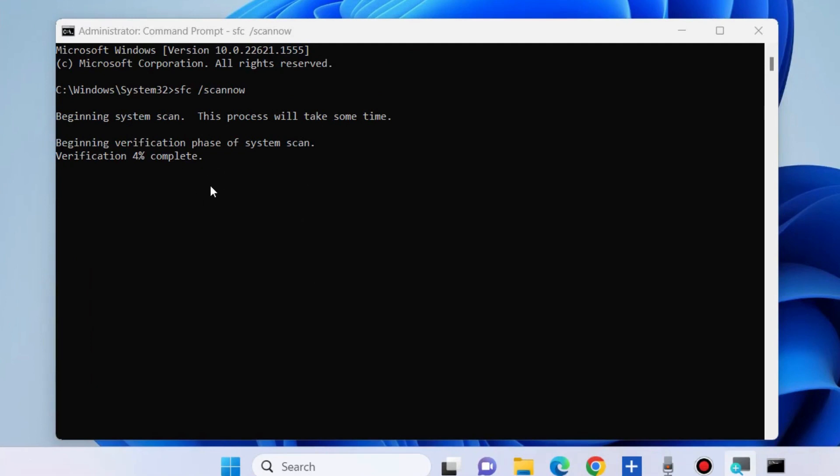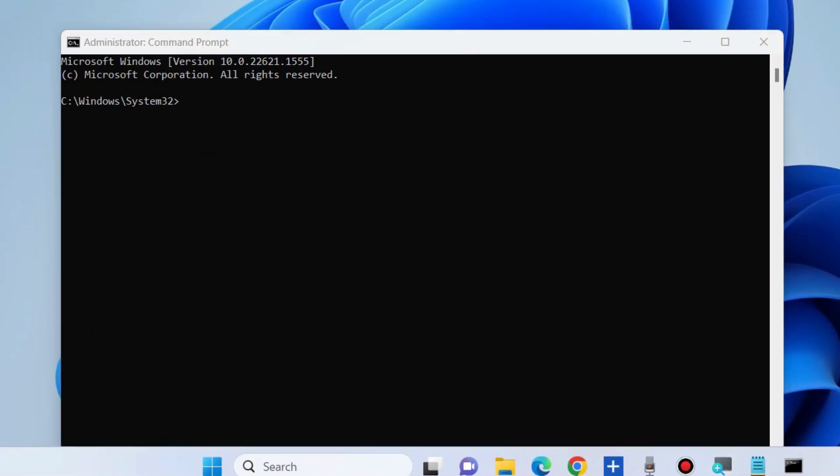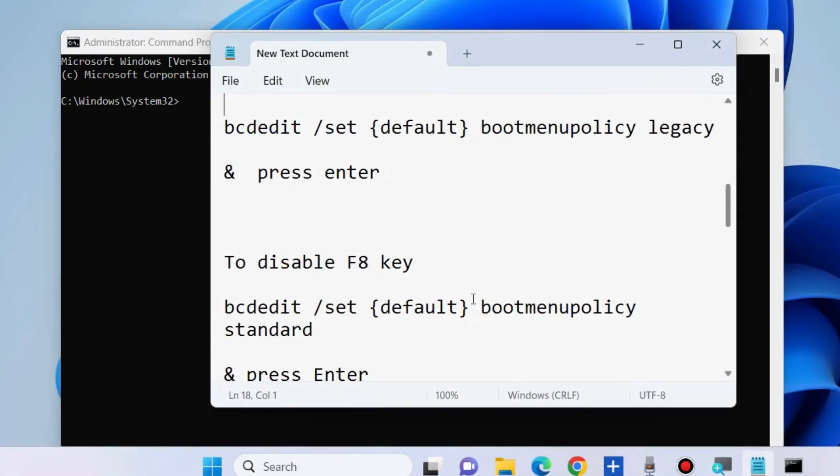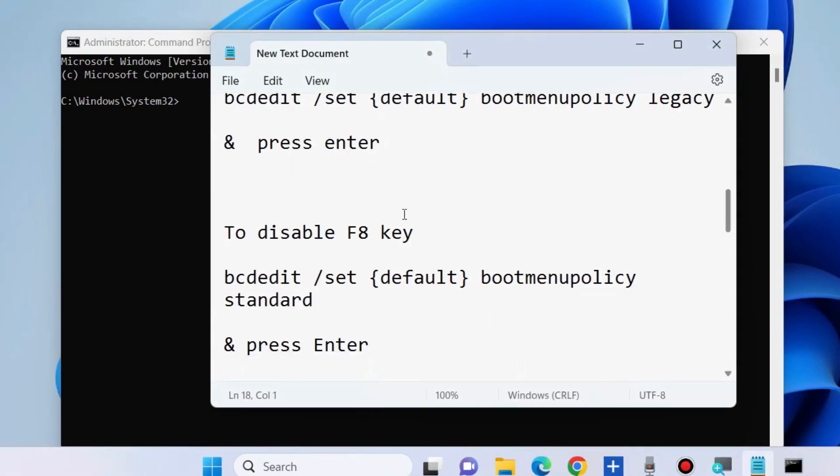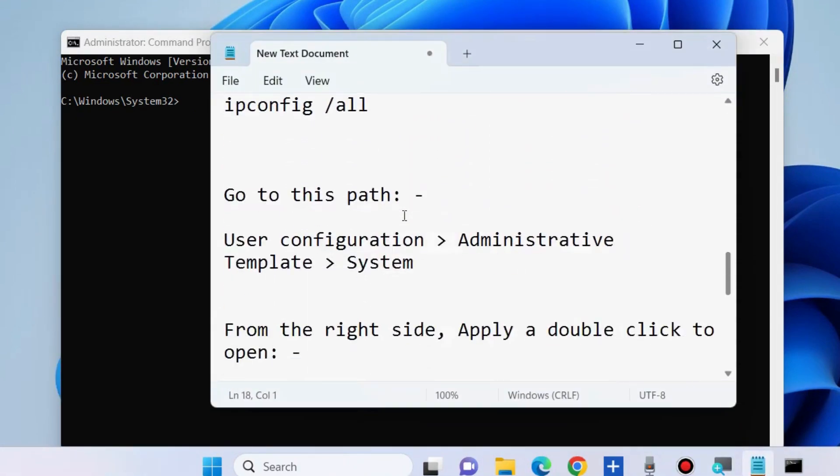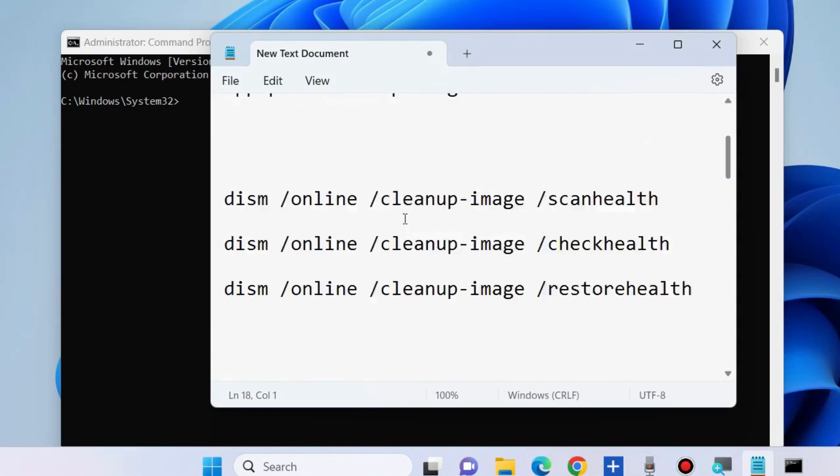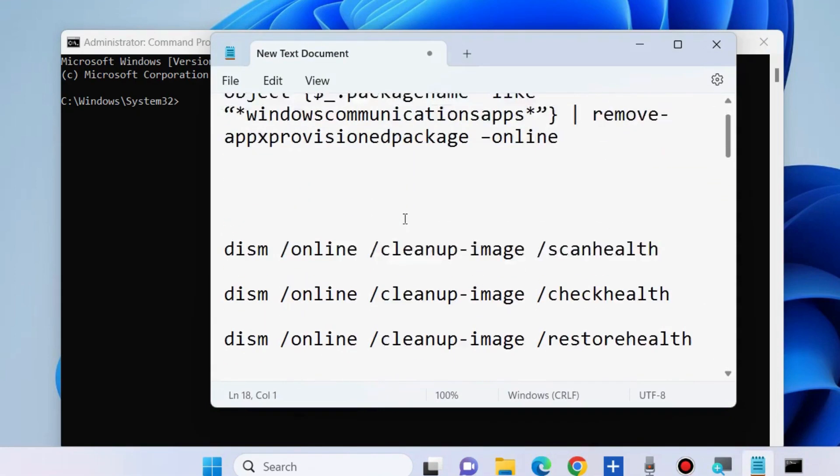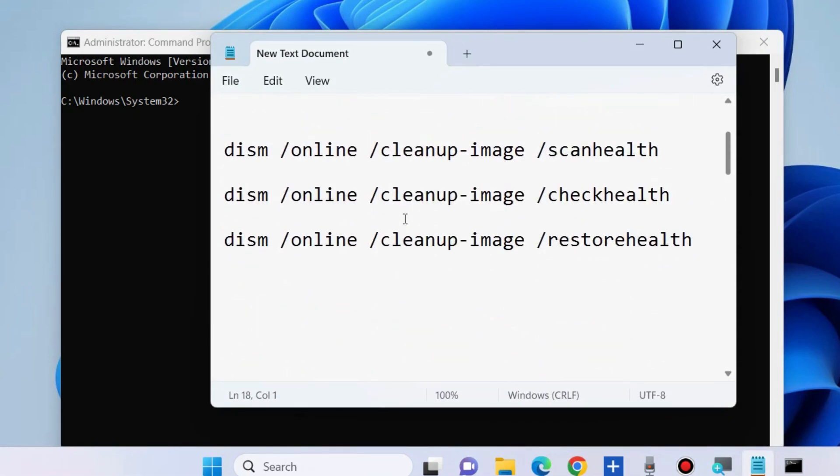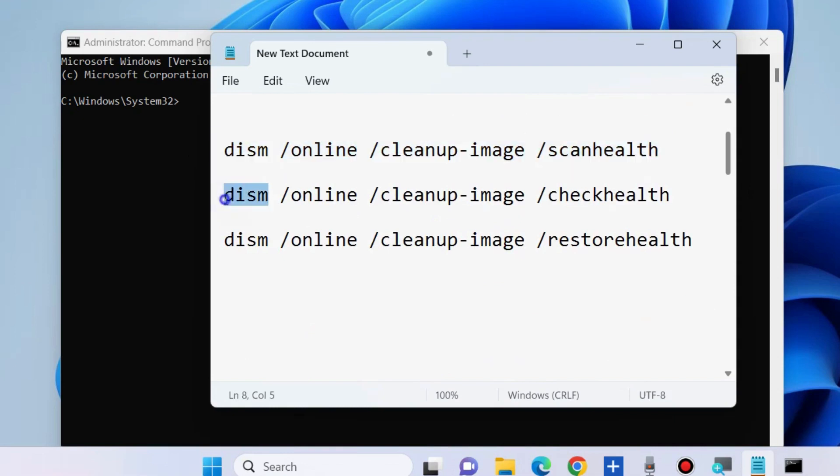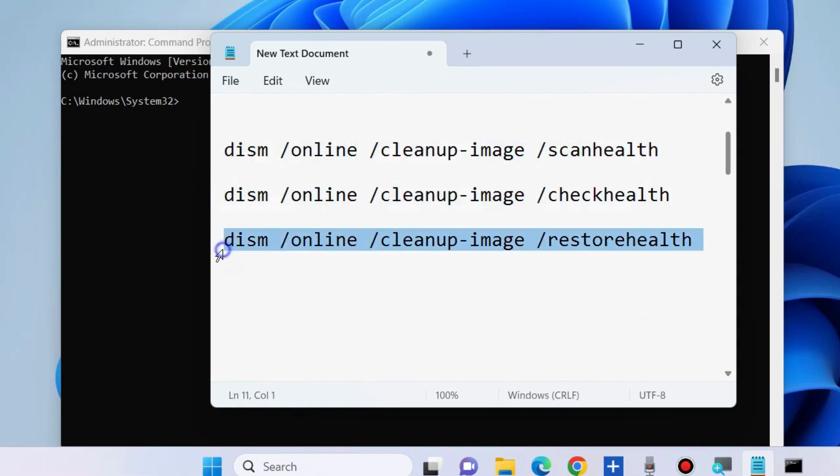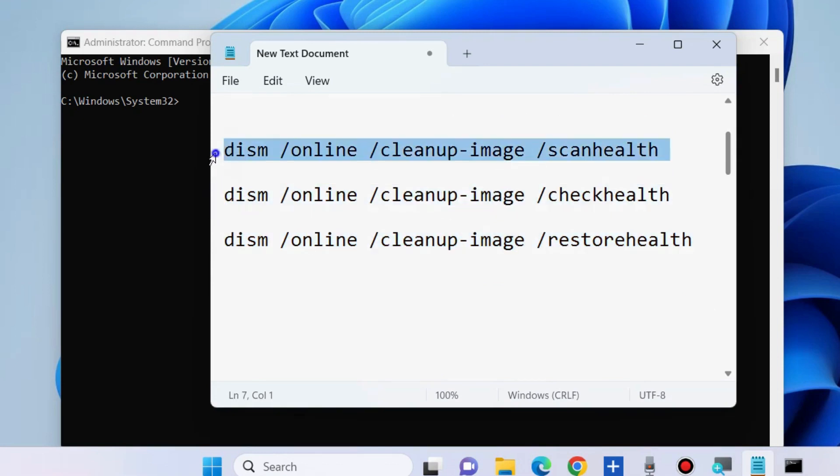If this process is completed, thereafter execute DISM tune commands. Execute these three commands one by one followed by Enter key: dism /online /cleanup-image /scanhealth, dism /online /cleanup-image /checkhealth, and dism /online /cleanup-image /restorehealth.